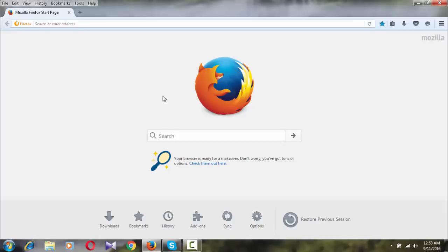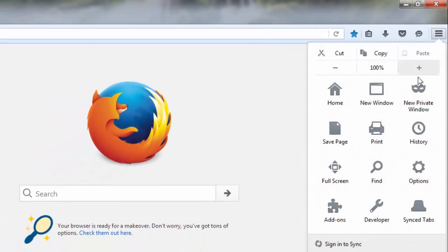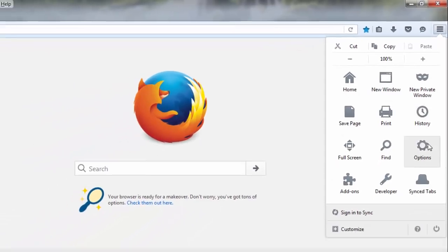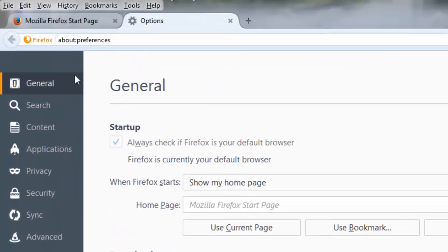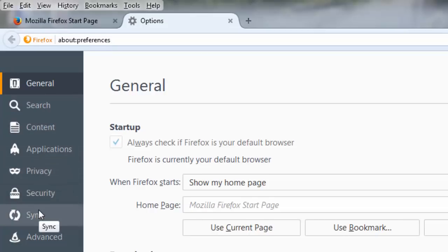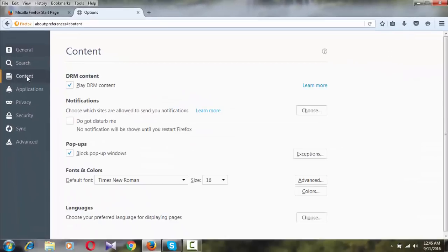There are two steps to change the language of your browser. First, you have to click on the menu here. Now click on Options, and you can see a page with General, Search, Content, Applications, Privacy, and more. You need to click on Content.